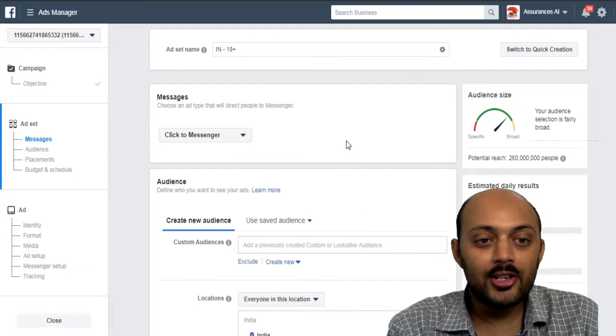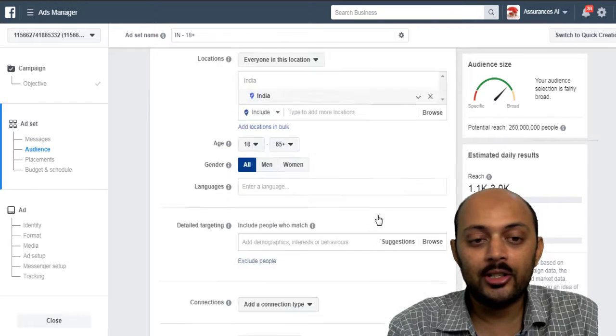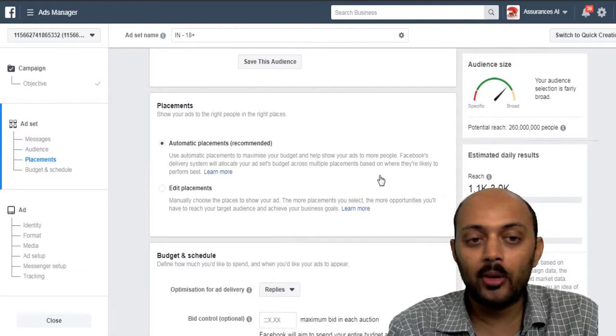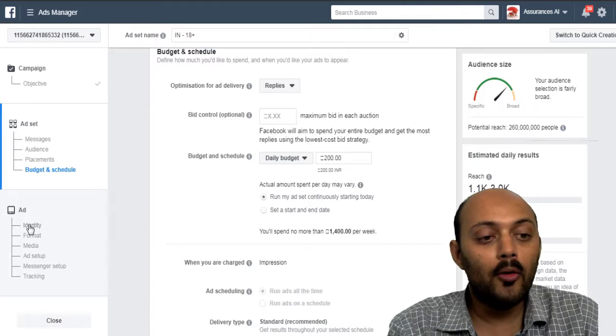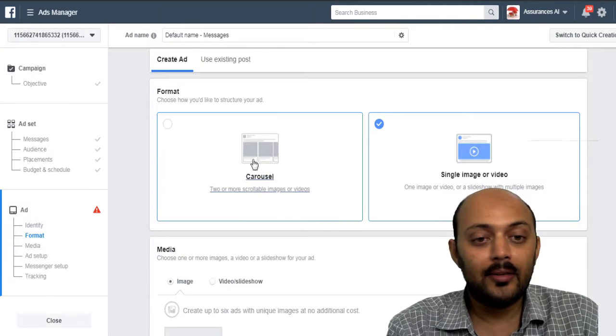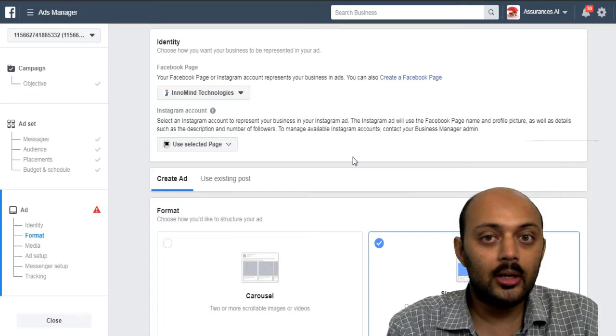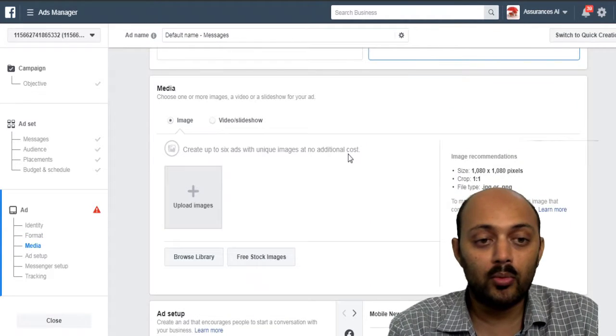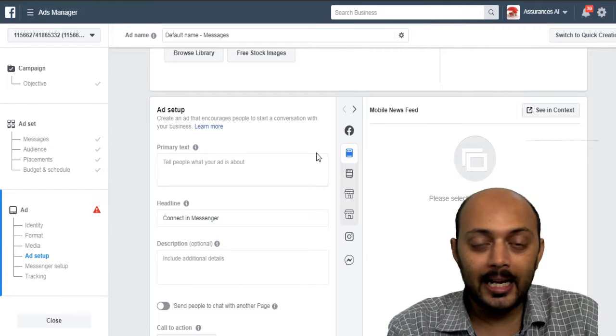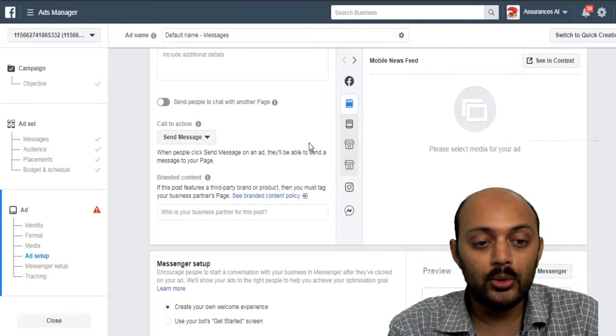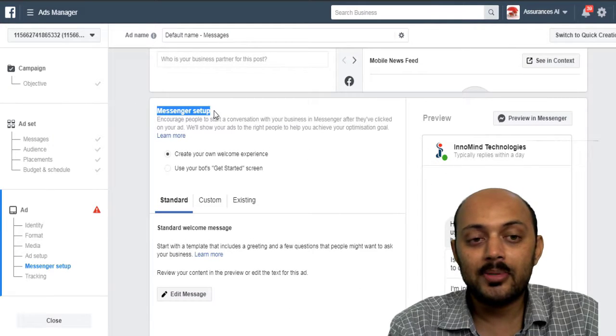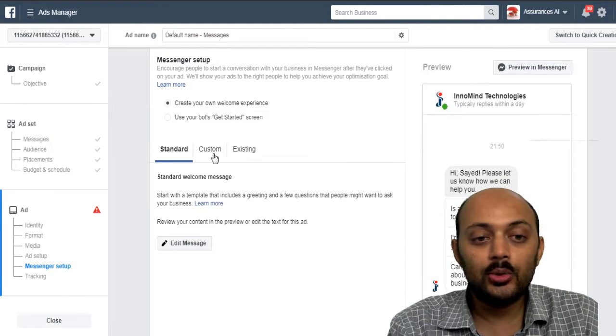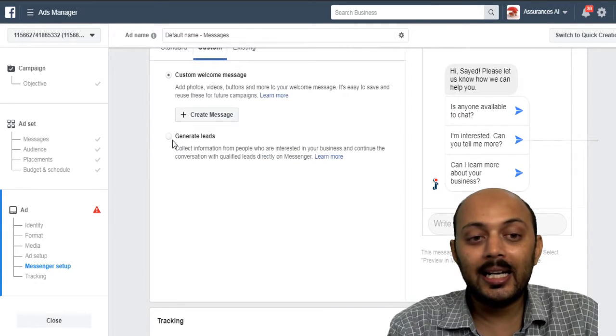After setting up your first ad set by defining the location, age, demographics and interests, and your daily budget, move to the ad level section. And after uploading all your ad creatives in the image or video formats and all the headlines and text of the ad that you are going to use,